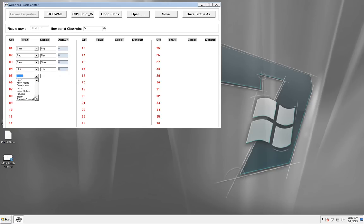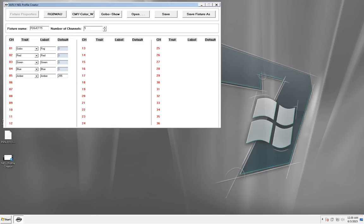But the Amber, I did not. I actually left Amber as the generic channel. Now here's why. Because I wanted the default to be 255, at least for this wedding I did.